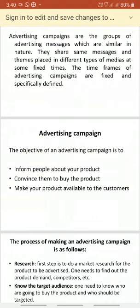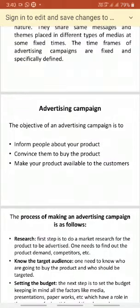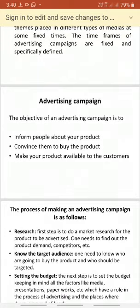The first objective of an advertising campaign is to inform people about the product — to give awareness to the people about what product is being produced, what is the nature of the product, how it is useful, and in order to increase sales. So giving information is the main objective of advertising.